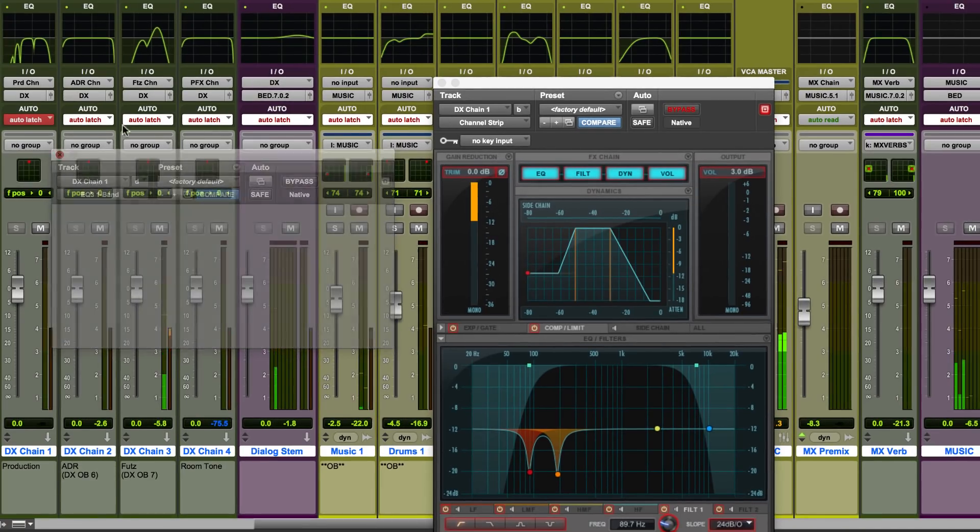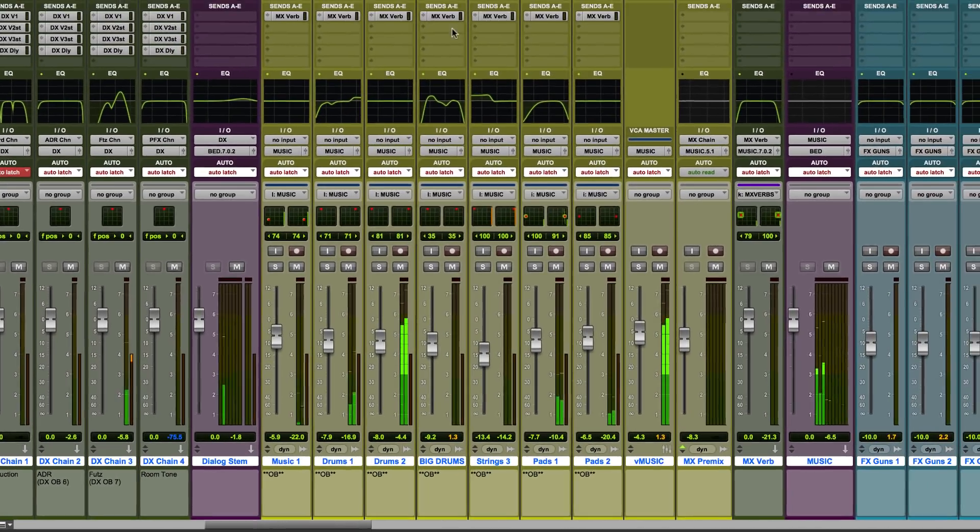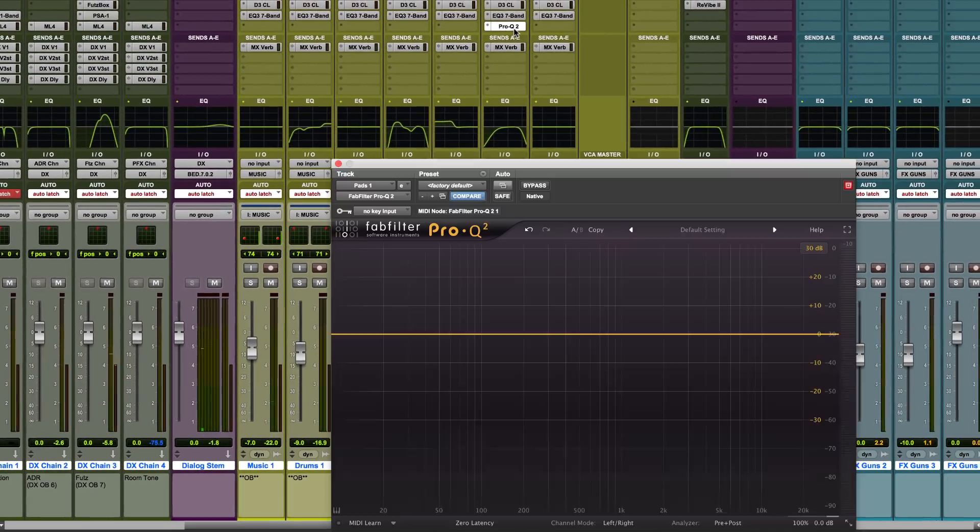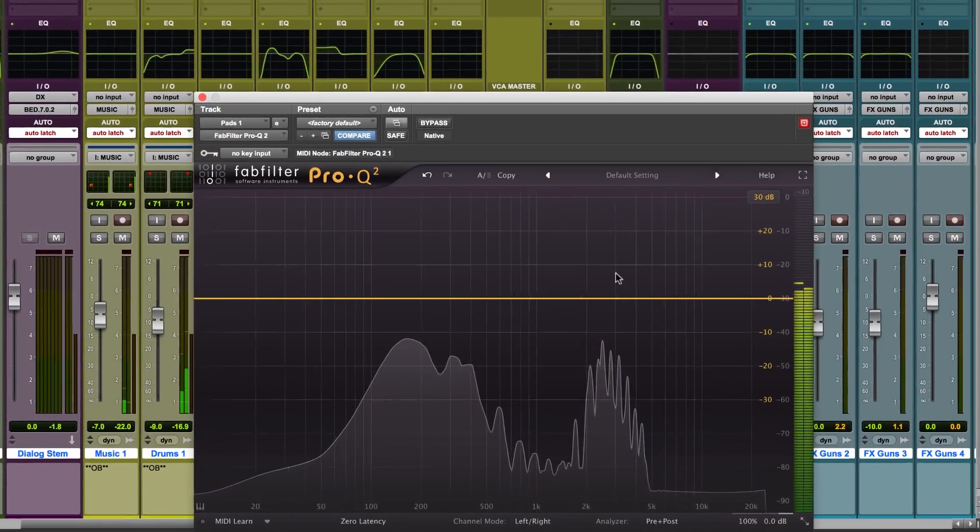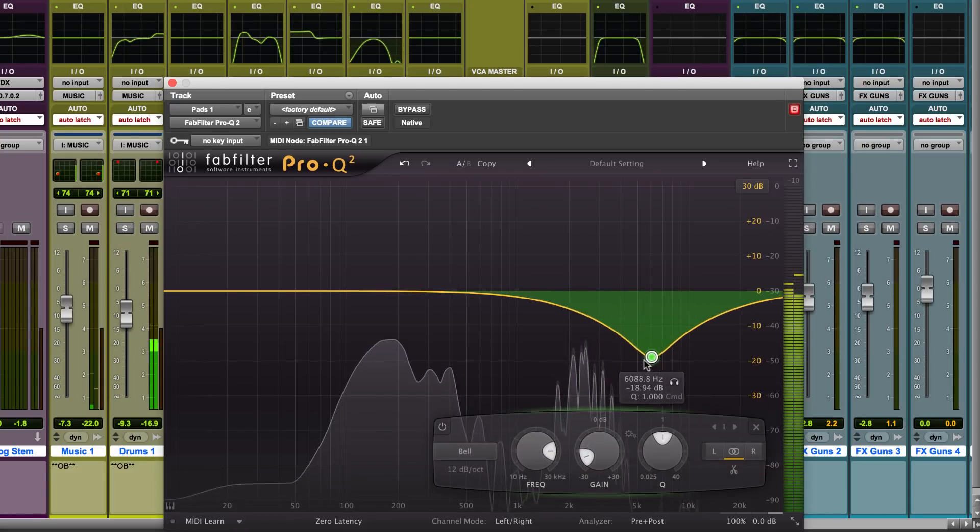The EQ curve display is open to third-party plugin developers, so it's not just Pro Tools built-in EQs that you can view in the mix window.